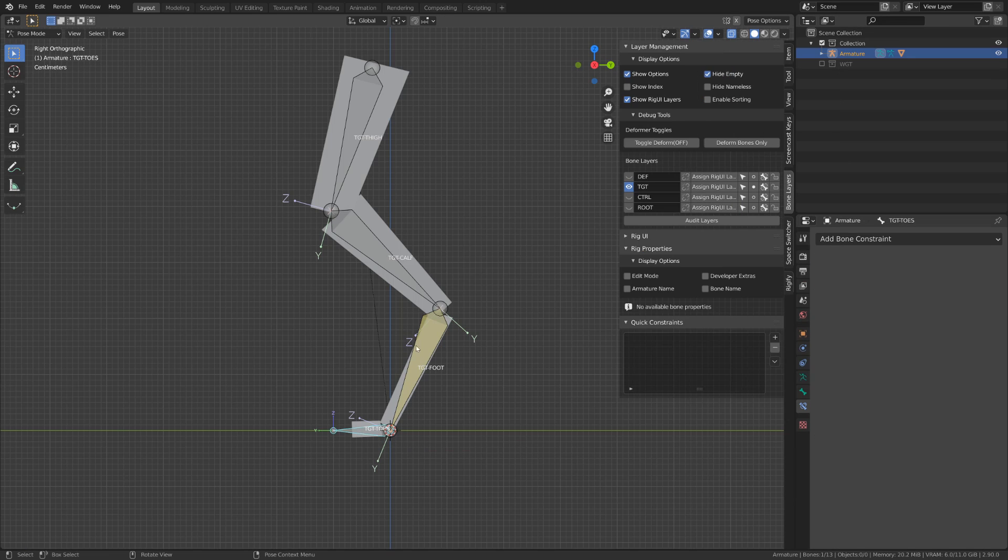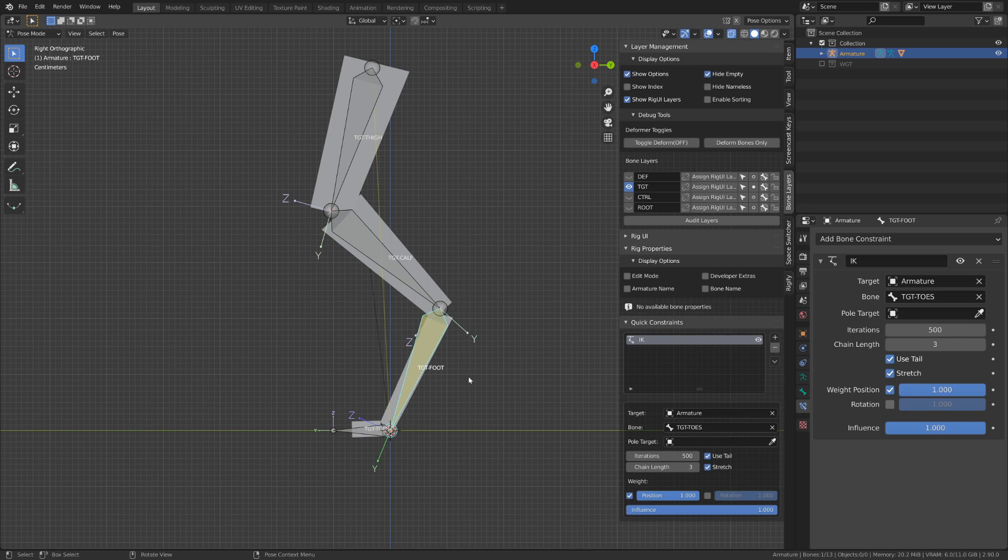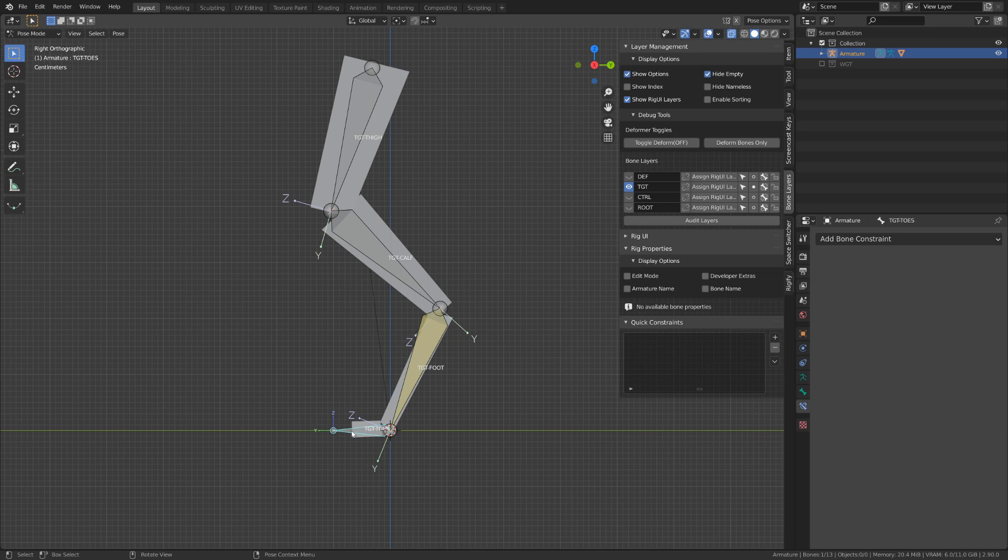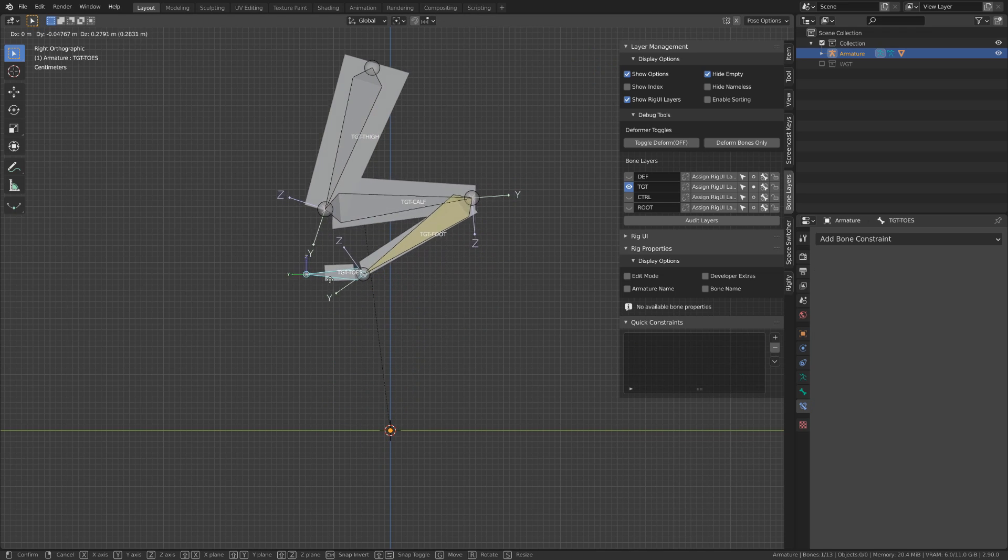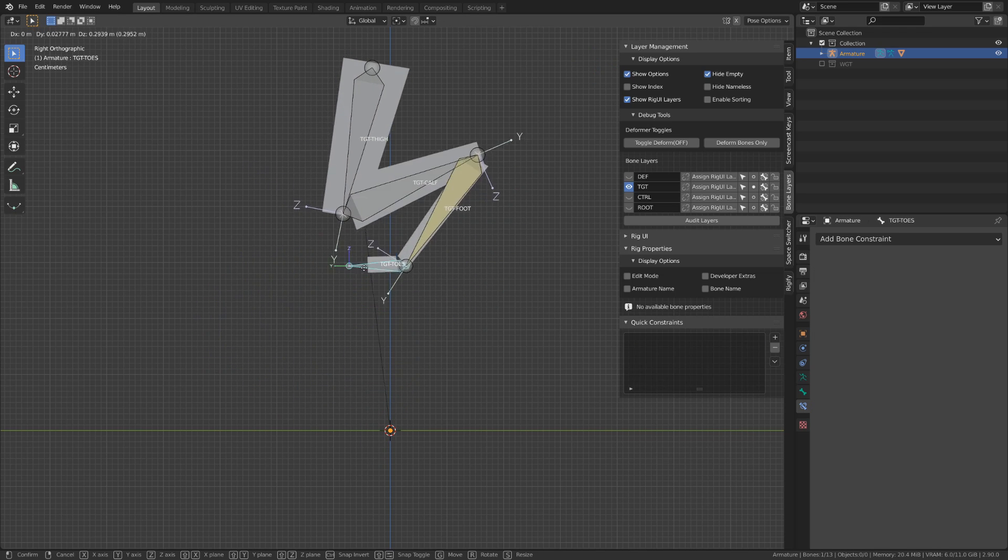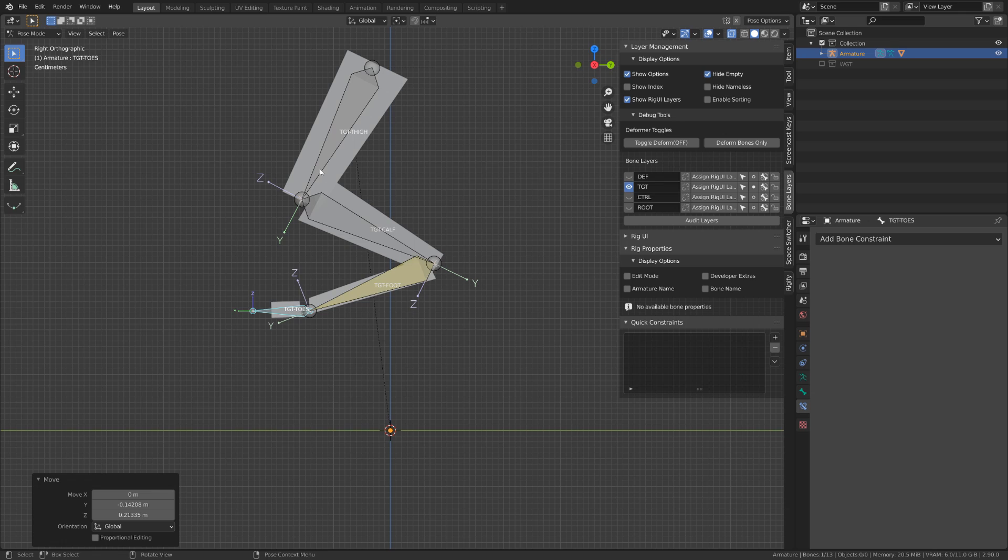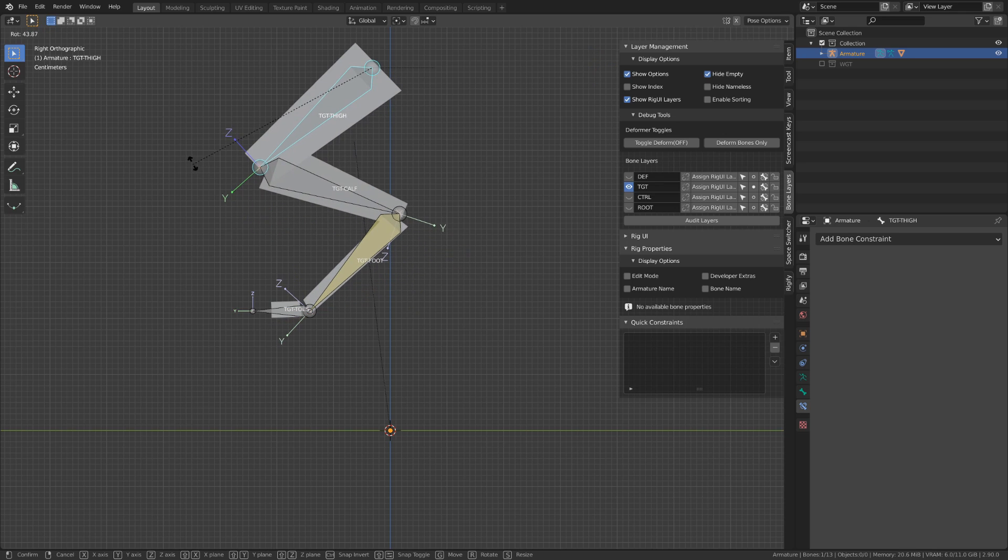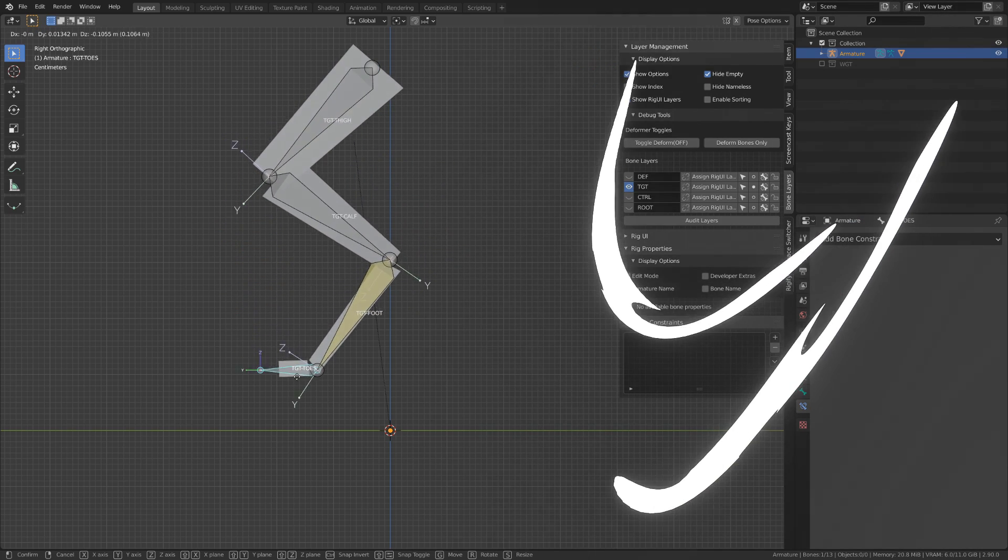We could try directly creating a three-bone IK chain, but the problem is that the thigh behavior is too stiff, and it doesn't rotate along with the foot.